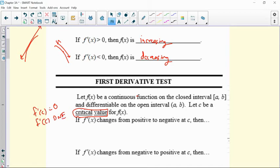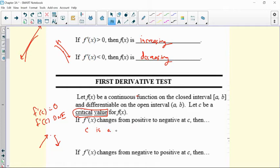So we have these critical values. If the derivative changes from a positive to a negative value at C — remember the slope of a tangent line goes from positive to negative — then at that instant, C would have to have been a maximum. Then C is a relative max.